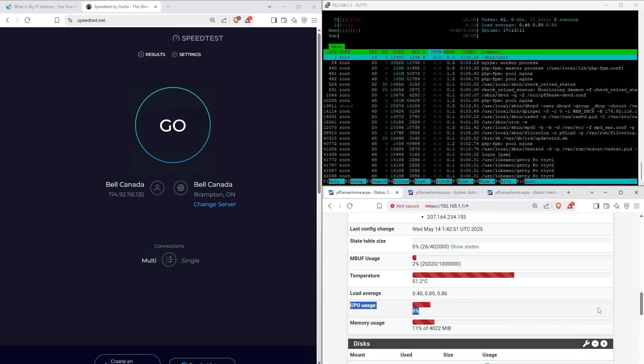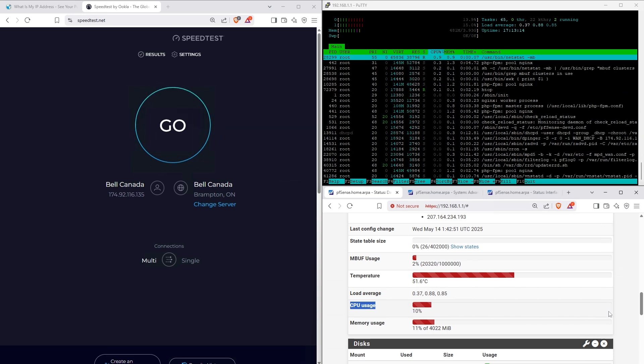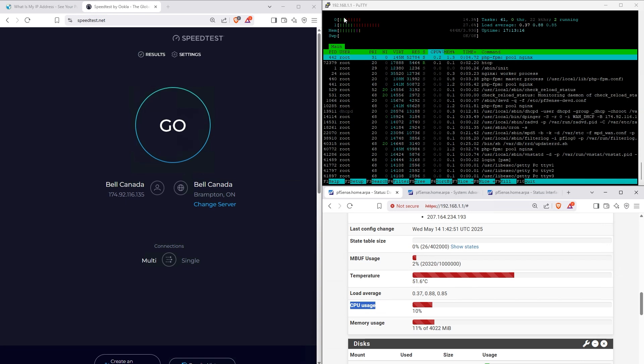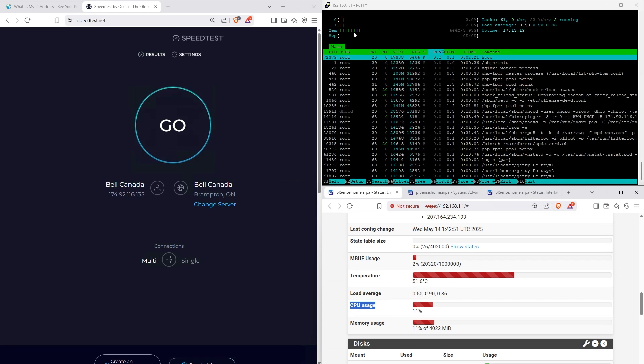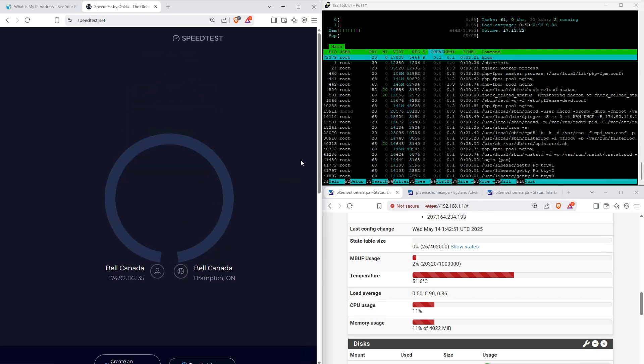Keep in mind that CPU usage on the web interface is not updated as quickly as the two cores on the htop console right here. Let's run the test.